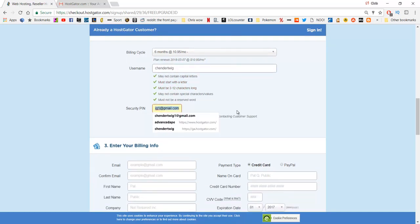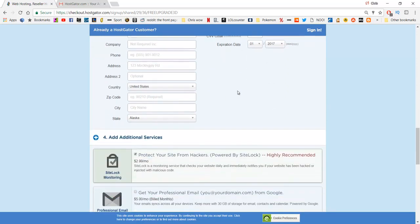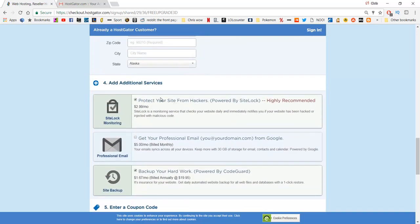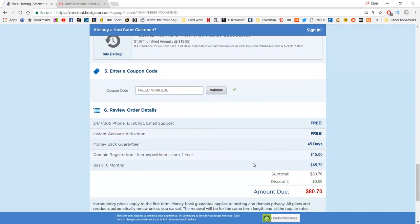Enter a security pin, whatever you want it to be. Section 3 is entering your billing information — self-explanatory really. You enter your email, first and last name, address, zip code, and of course your payment information. If you scroll down there are additional services — just uncheck all of these, I don't find any of them necessary. Scrolling further, we've got a total price of $80 here, which is for six months of hosting and the domain name.